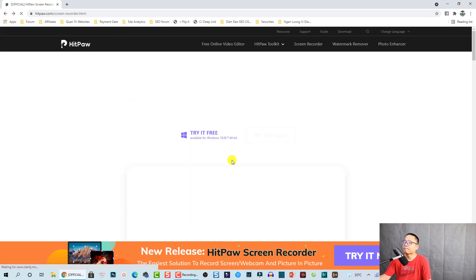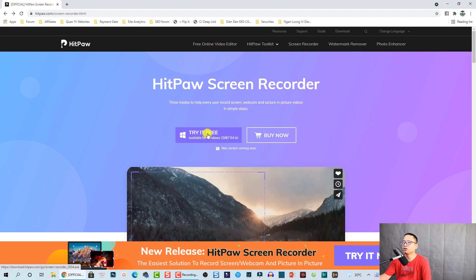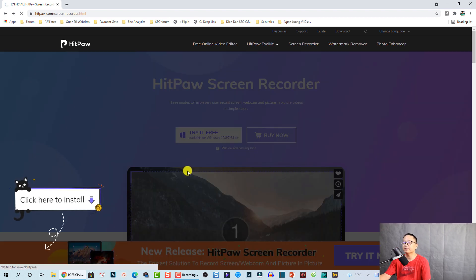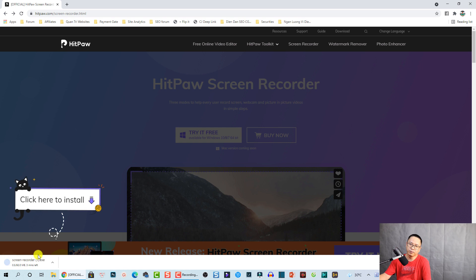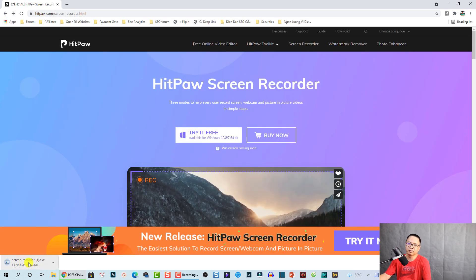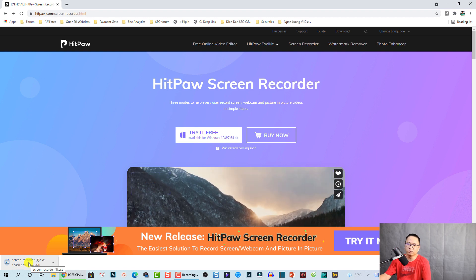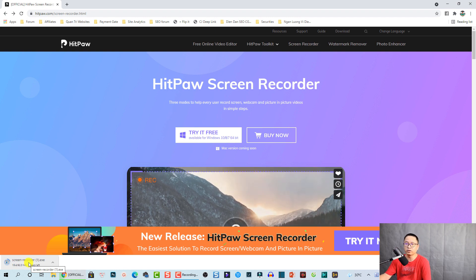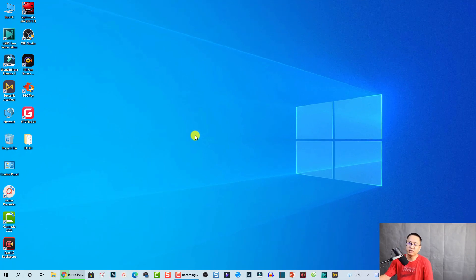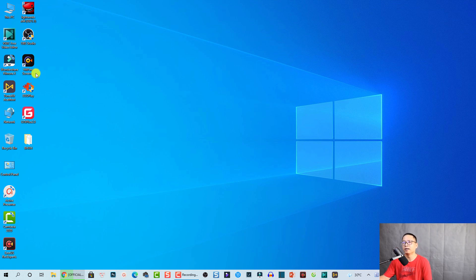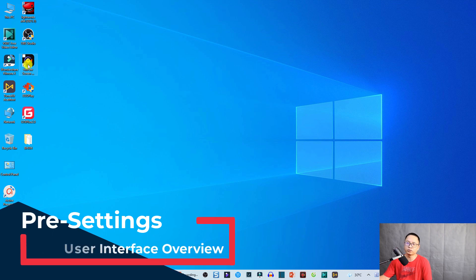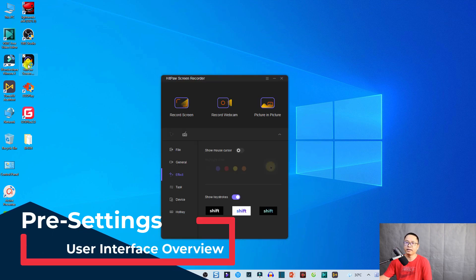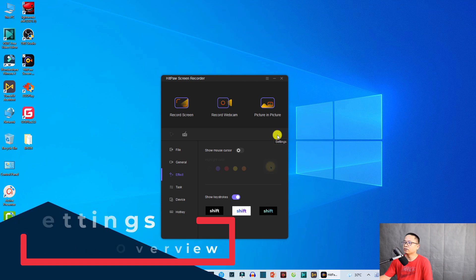Go back to the download page and click the Try It Free button. It will download to your computer. Once the download finishes you can double-click the file to install it on your computer. Installation is very easy so I won't guide you step by step. That shortcut on your desktop is the Hitbox Screen Recorder — double-click it to open.